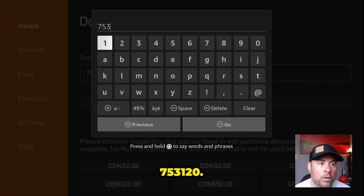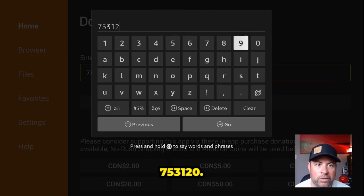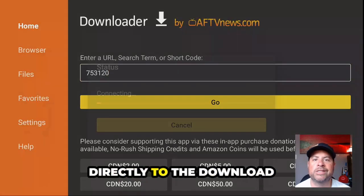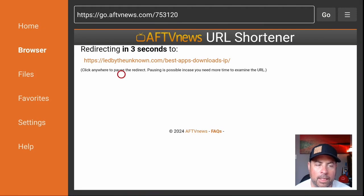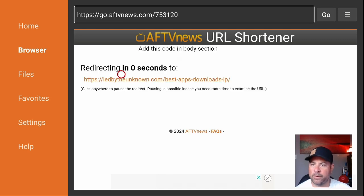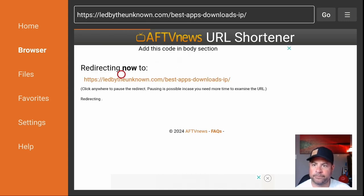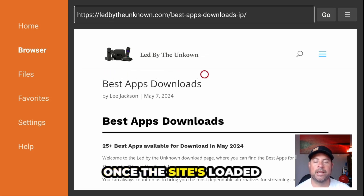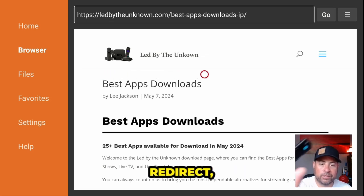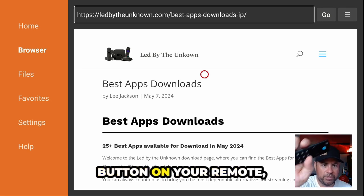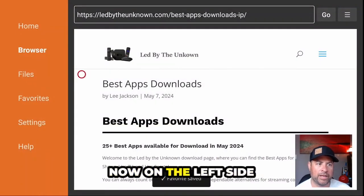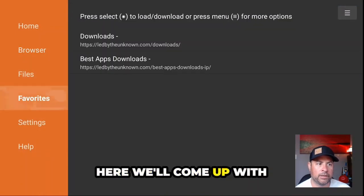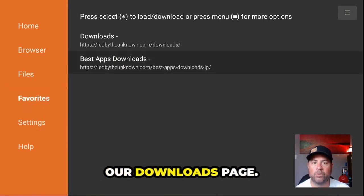The code is 7-5-3-1-2-0. This code will send us directly to the download web page. Once the site's loaded in Downloader, after the five-second redirect, use your three-line button on your remote, add the page to your favorites, and save it. On the left side, come out to Favorites and we have our downloads page.